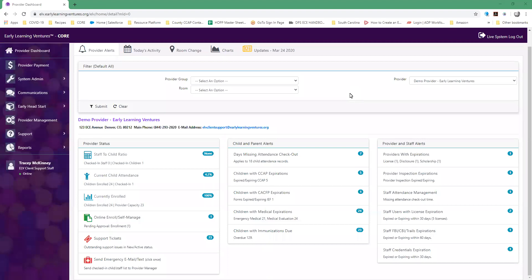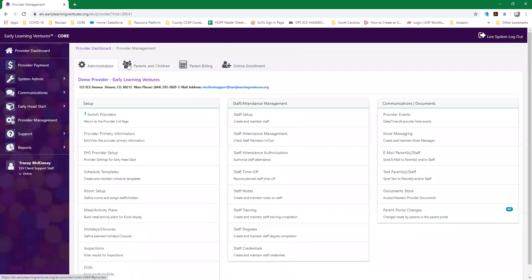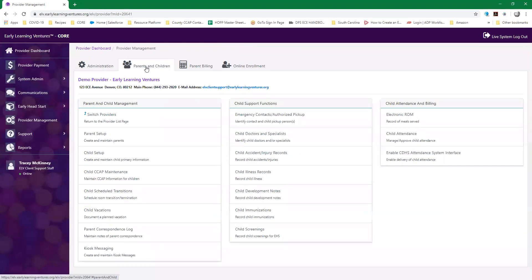When you log in to CORE, this is your dashboard. You're going to go to provider management and then you will default to the administration tab. You will click on parents and children and go straight down to child scheduled transitions.